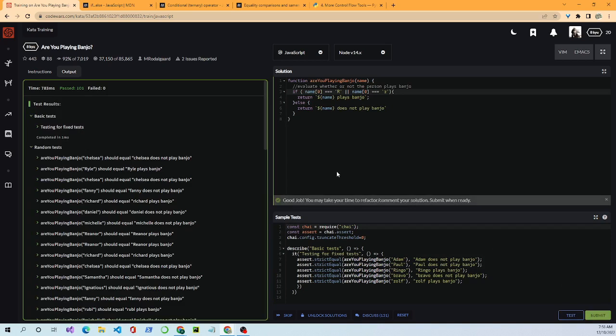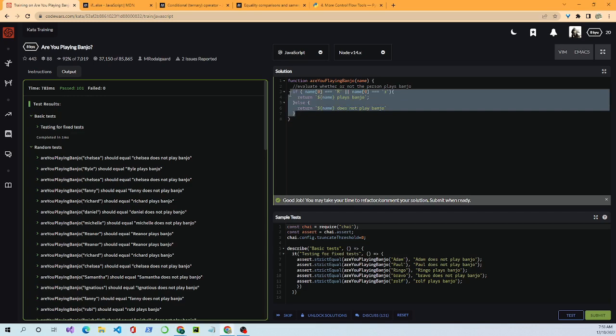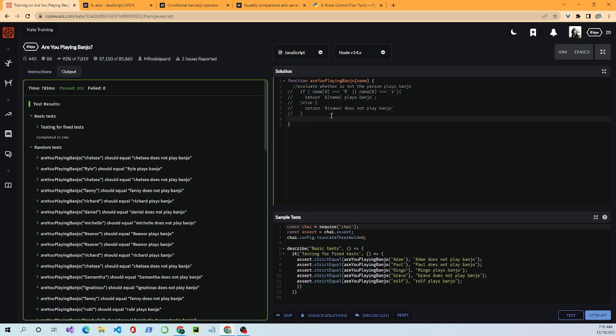That's how I would have solved the problem when first starting out, but there are tons of ways to solve it. You can shorten it — the more you do this, the better and more efficient you'll be. Let's comment out that whole section and show another way. We'll start with our return statement.